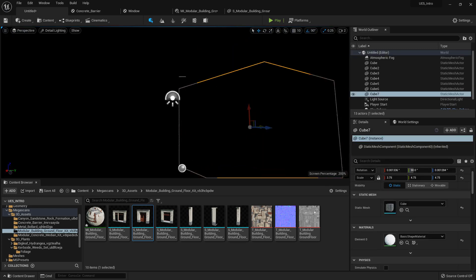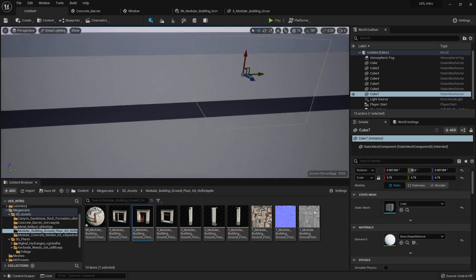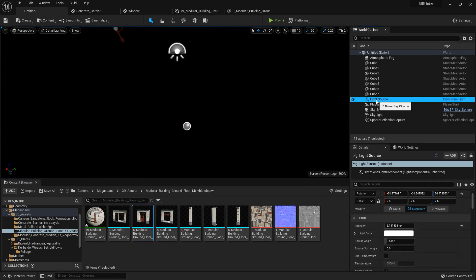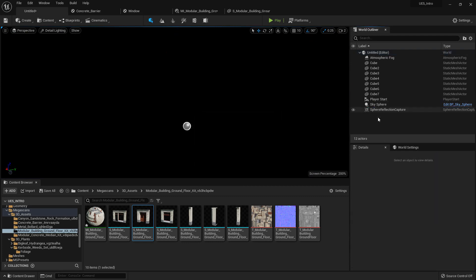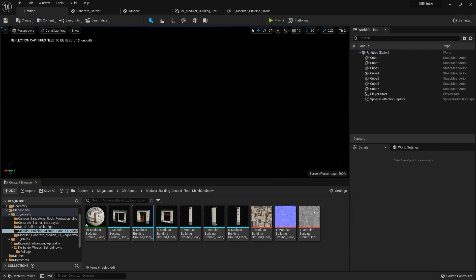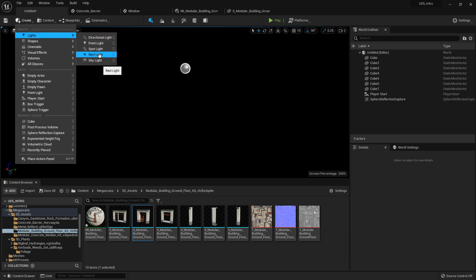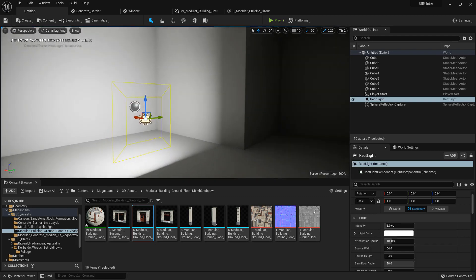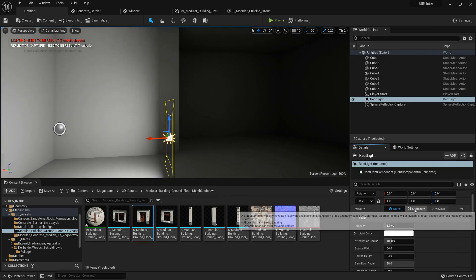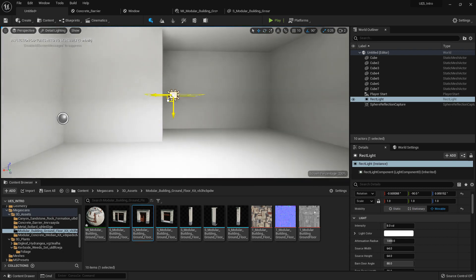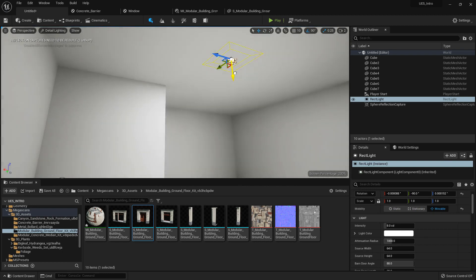Here I have created a little box just as an example. With baked lighting, since we cannot see anything right now, I can get rid of my light source, skylight, sky sphere, and reflection capture since it is not important for this specific scene. I'll go to lights and create a very simple rectangular light. Right now this light is stationary — you can see you have static, stationary, and movable.